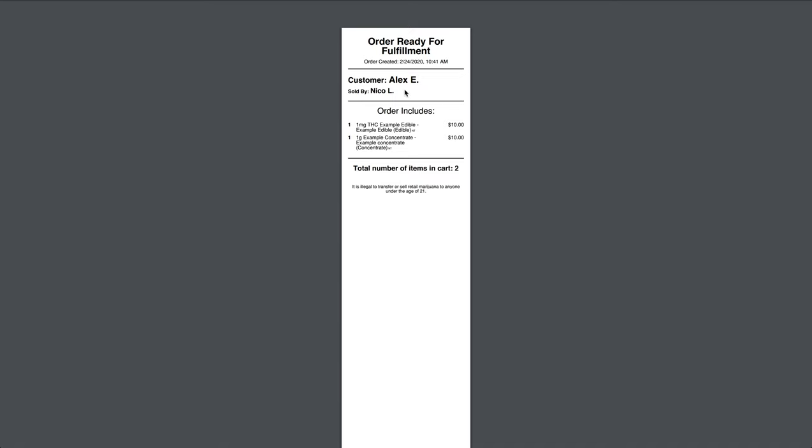Here we can see the name of the customer, who was responsible for the sale, and the items requested. It is worth noting that FlowHub will capture all of this data in reports.